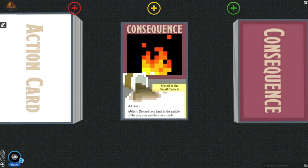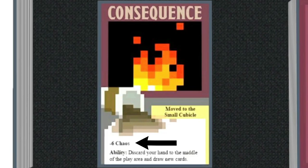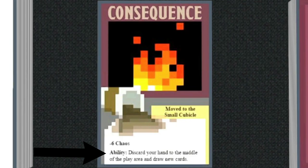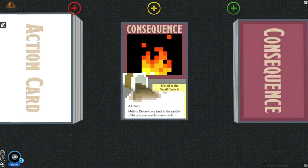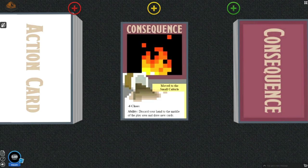Consequence cards are the cards you play when your rage hits the maximum amount. These cards have negative chaos points, which will affect your chaos score at the end of the game. These cards also have abilities and or a description. For instance, in Move to the Small Cubicle, the ability is to discard your hand to the middle of the play area and draw a new card.